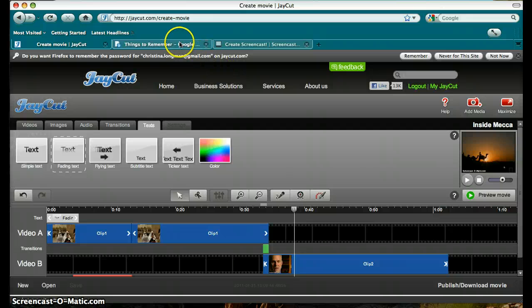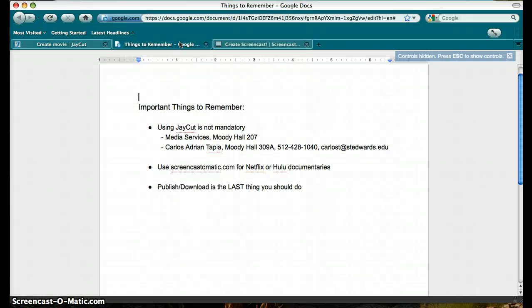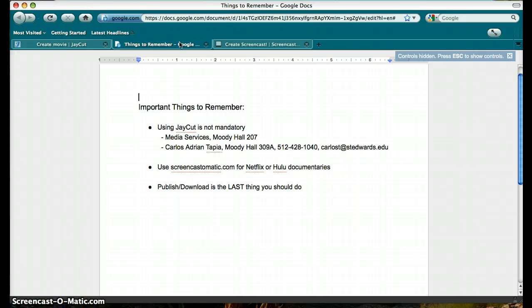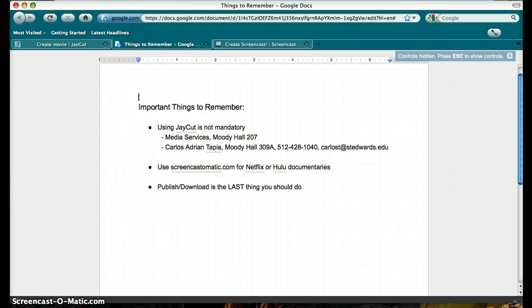Here are a few things to remember. It is not mandatory to use J-Cut. If you feel comfortable with another program or want to try something other than J-Cut, please feel free. Your professor and TA will help you every step of the way. The university also has help available. You can rent voice recorders at Media Services in Moody 207. Carlos Tapia in Moody 309A is available to help with videos and editing. St. Edward's has great resources such as these that you should take advantage of.